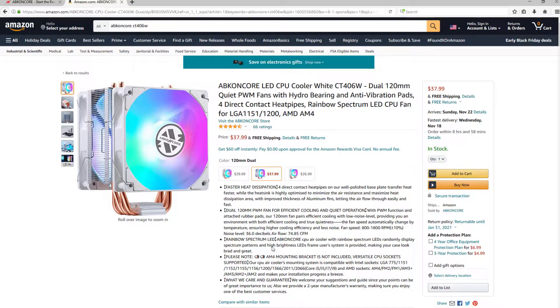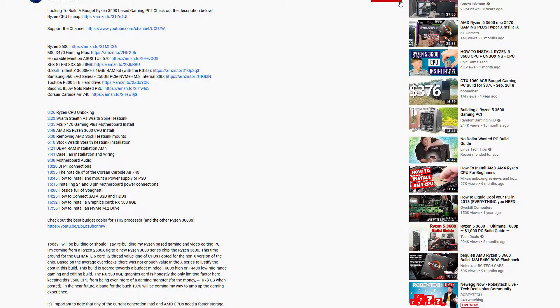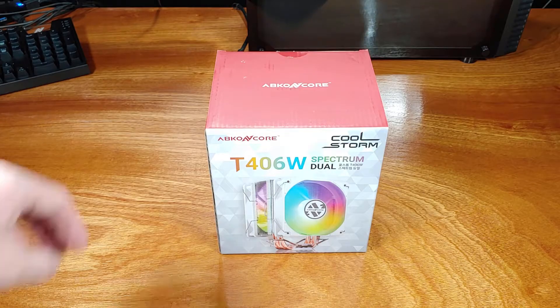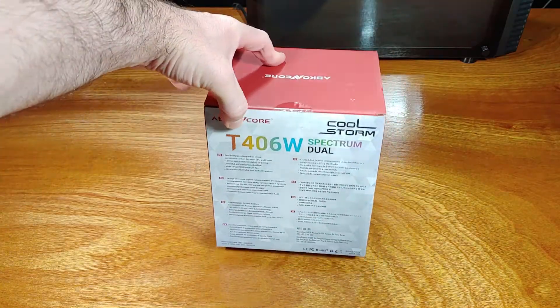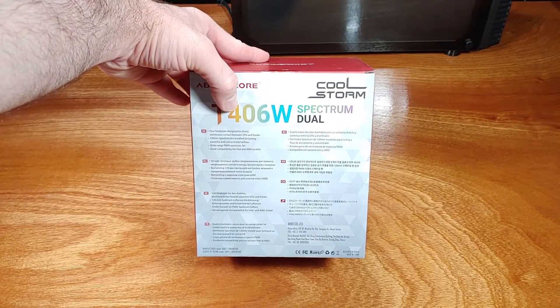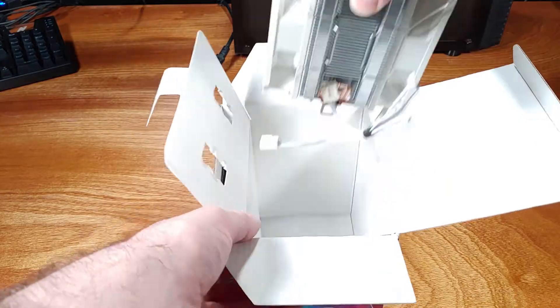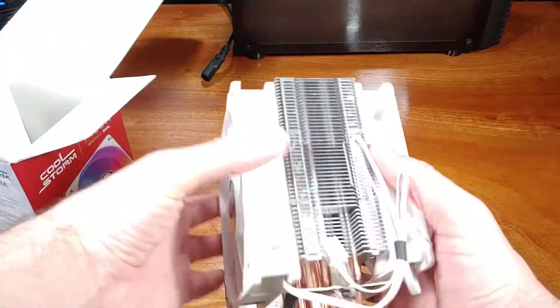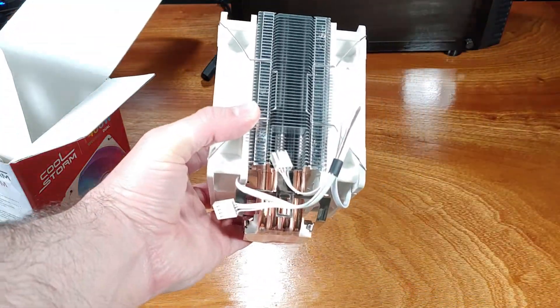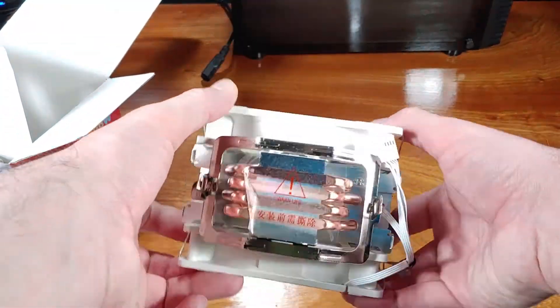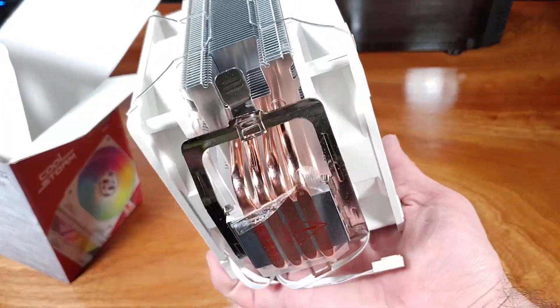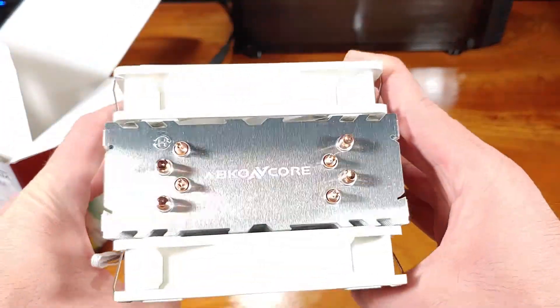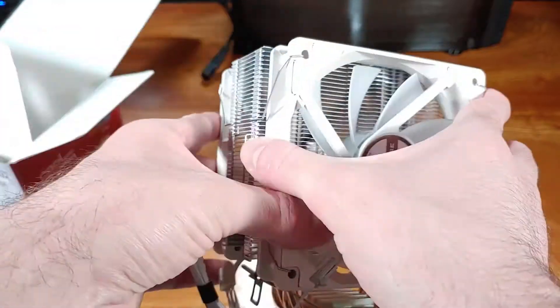I'll be linking out to the Abkin Core CT406W Dual Spectrum CPU Cooler in the description below, so definitely check that out as well. The CT406W Cooler features a single tower with four direct-touch heat pipes running through the base or the cold plate of the heat sink. Instead of going with hugely wide cooling fins, the CT406W opts for a dual 120mm fan configuration and push-pull.